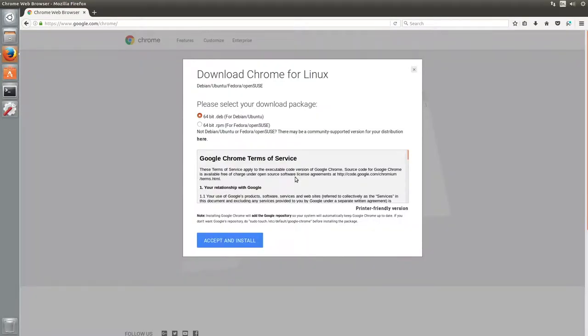Click the download Chrome link, ensure the version for Ubuntu is selected and then click accept and install.